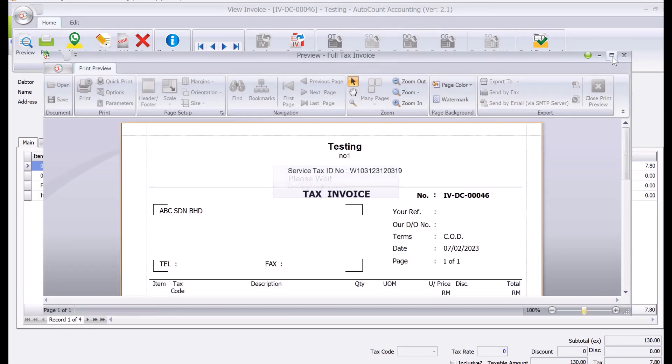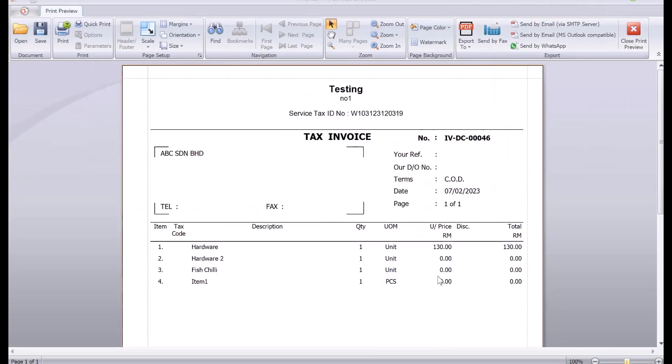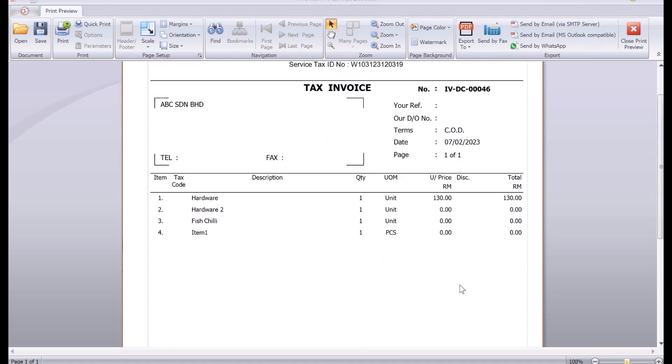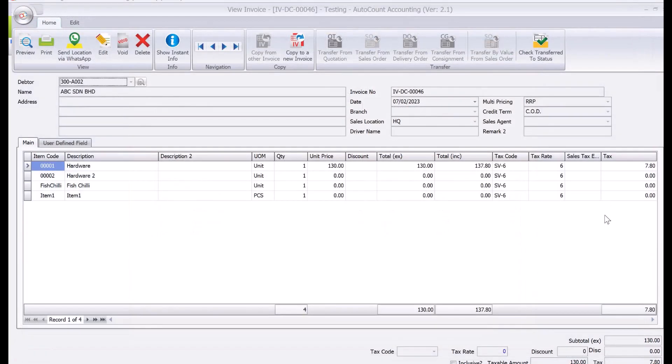All right, so you can see all these are zeros. So they find it very ugly and they want to leave it blank. Okay, so how you can actually do it is let's close the screen first.